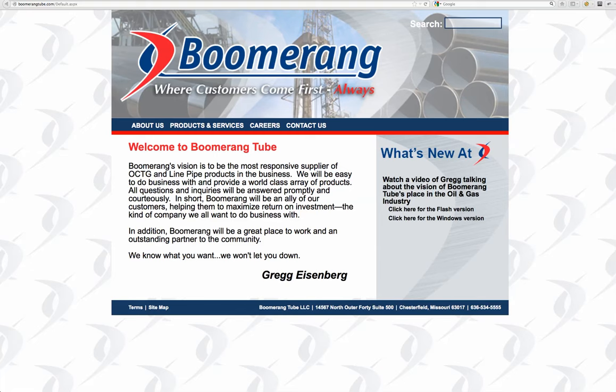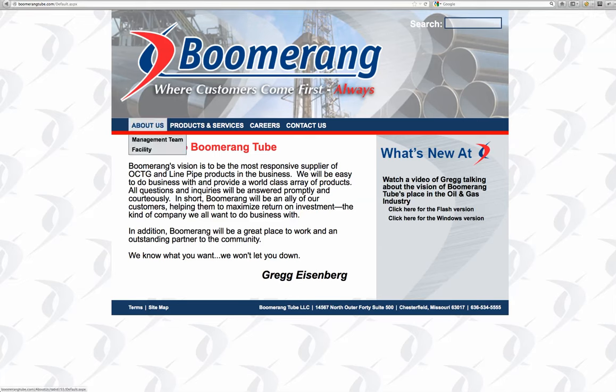A couple things that jumped out at me right off the bat on your website is you don't have a blog, and that would be a good way for your customers to find you when they're looking for line pipe or any kind of products that you make. It would be good to have photos and videos and things like that and more content so that they'd be able to find you.